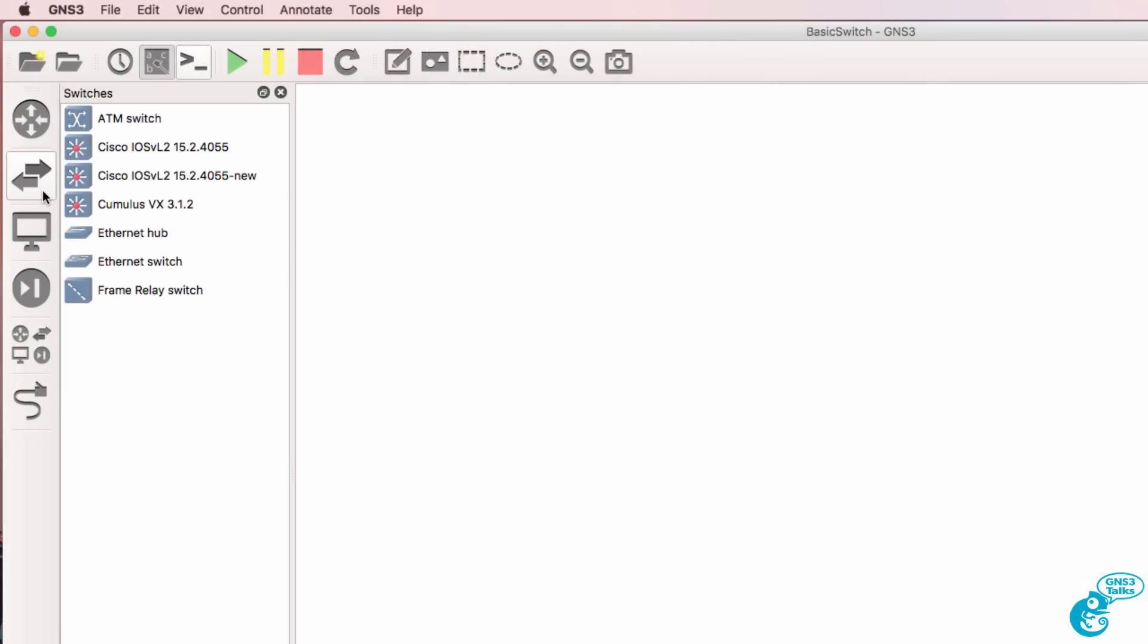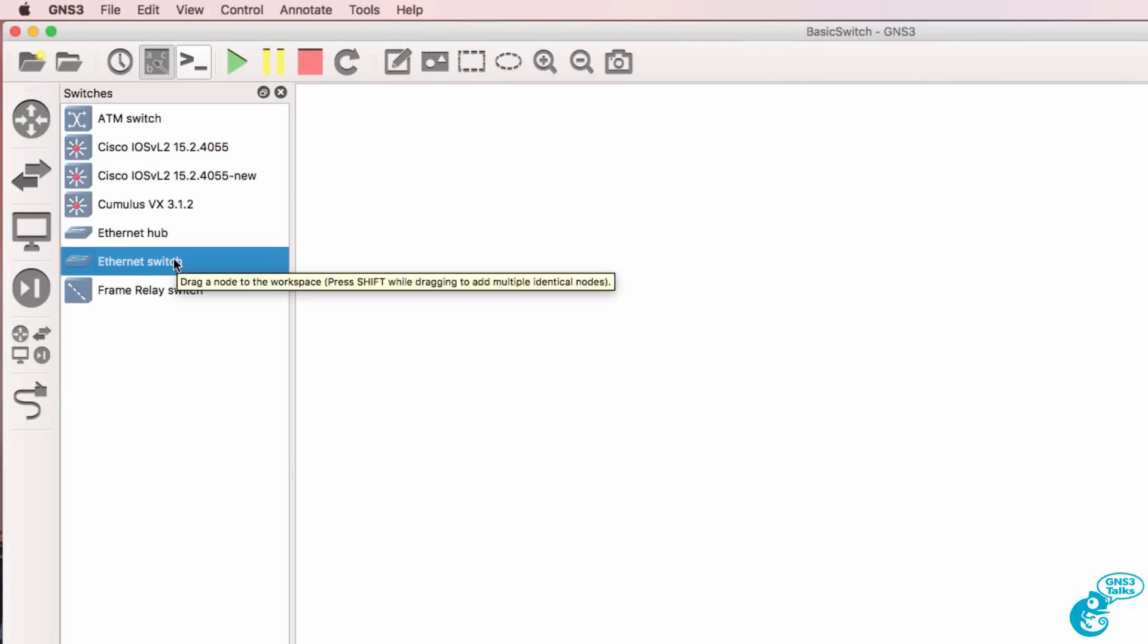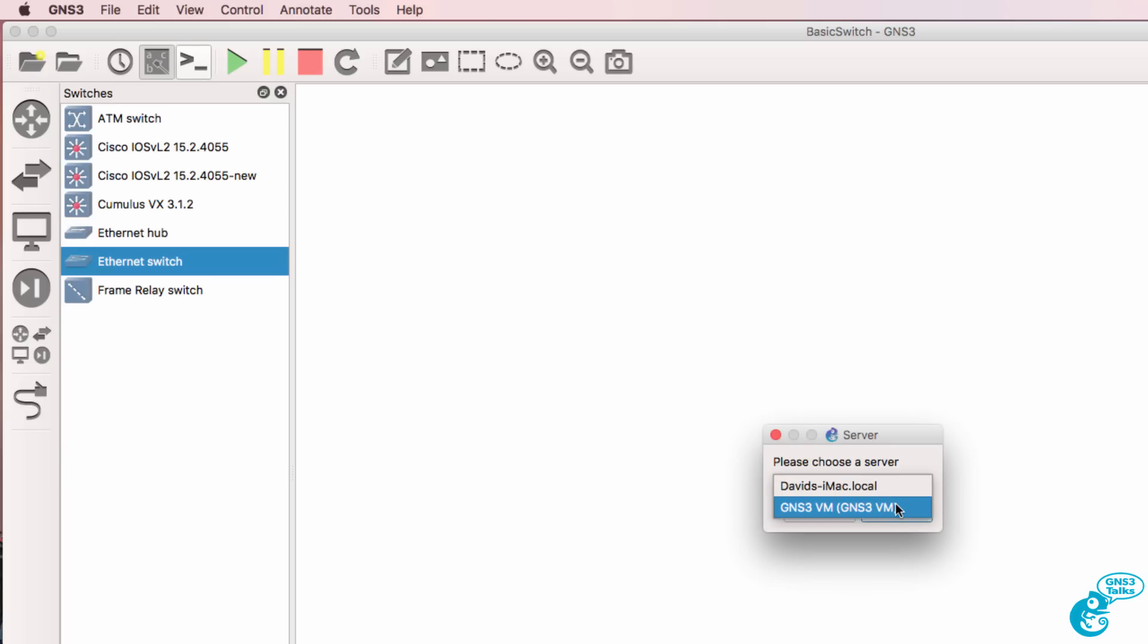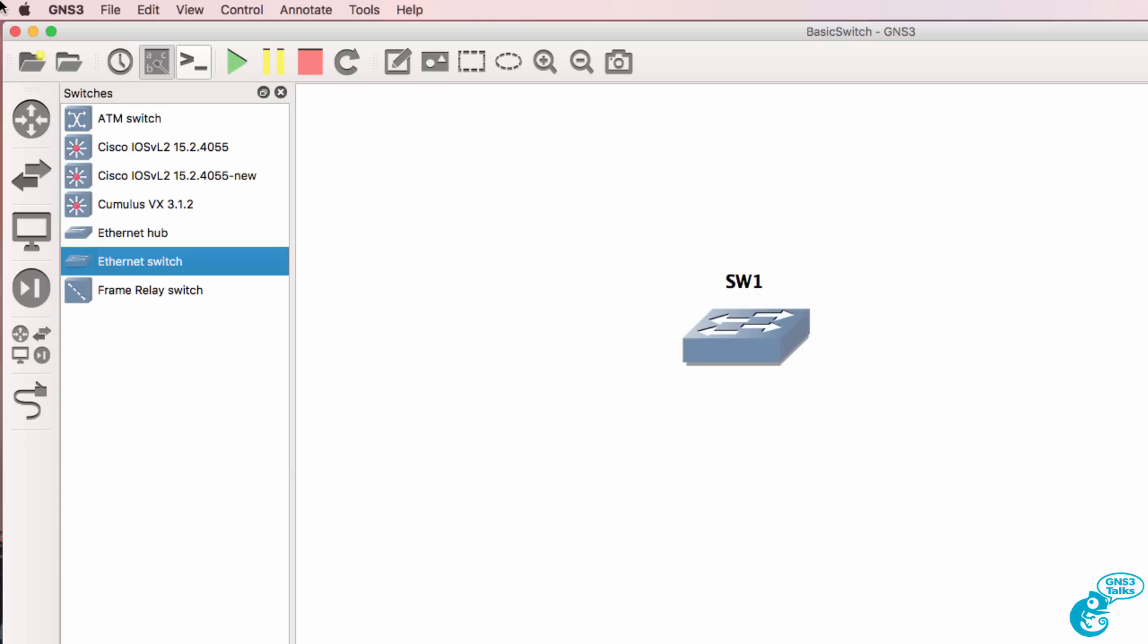The switch is available under the switches category. So select the ethernet switch and drag it to the workspace. Now in this example I'm using GNS3 2.0 so I can select where I want to host the ethernet switch. I'm going to specify the GNS3 VM and click OK.